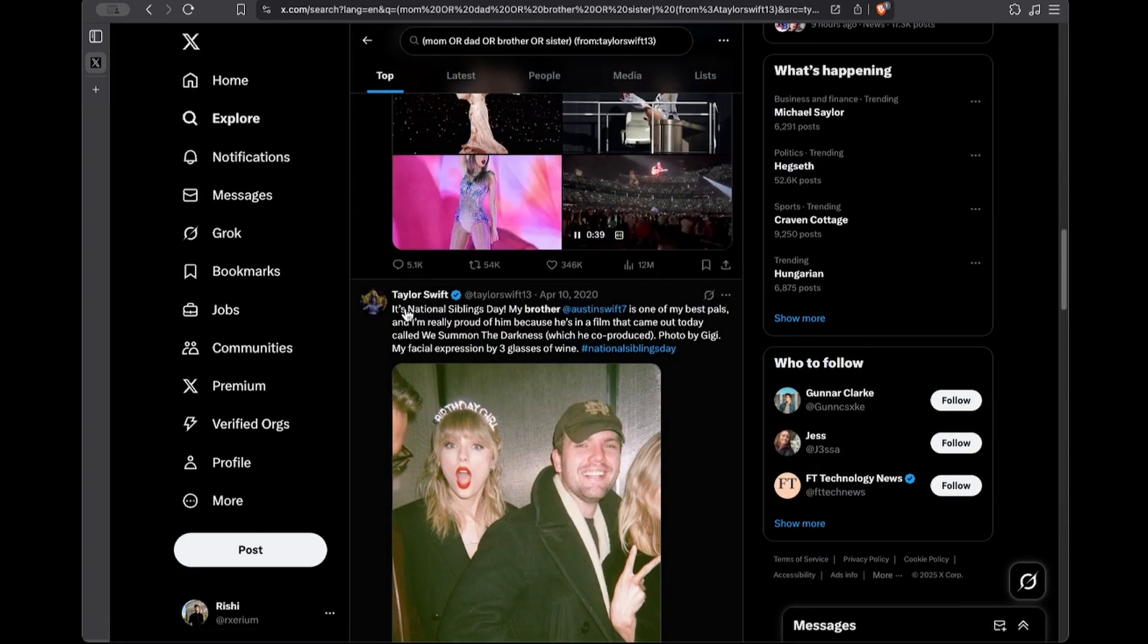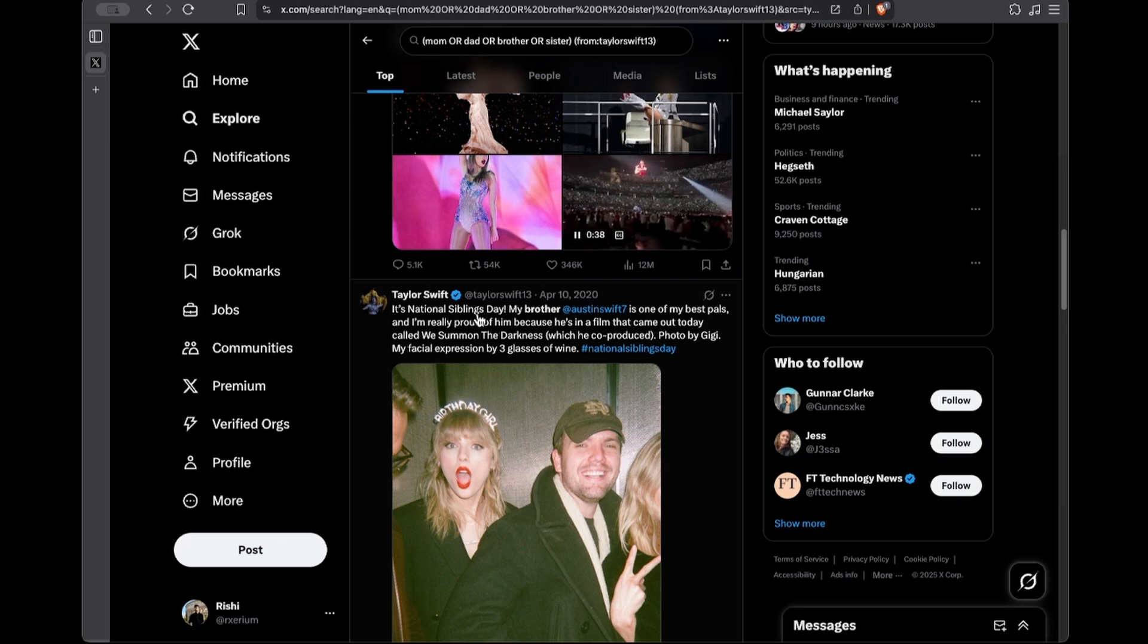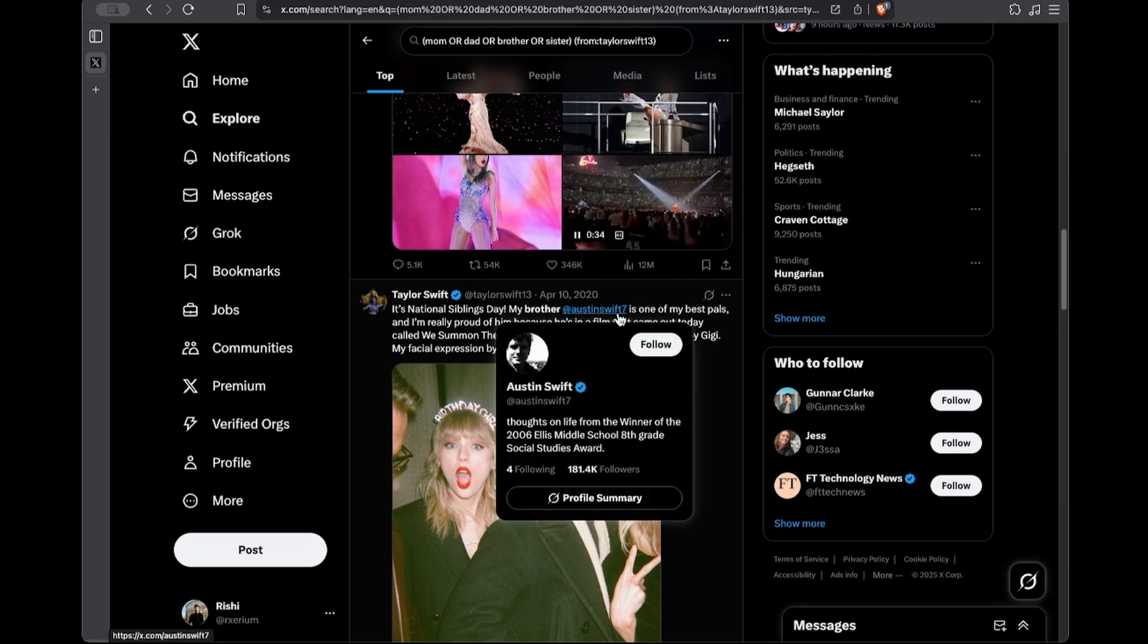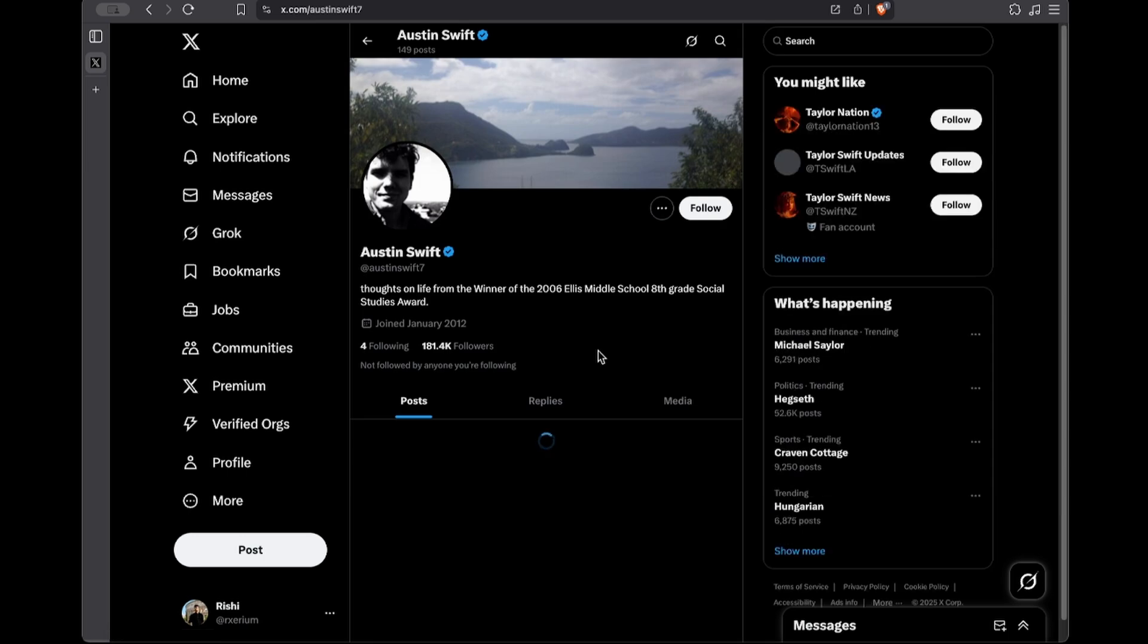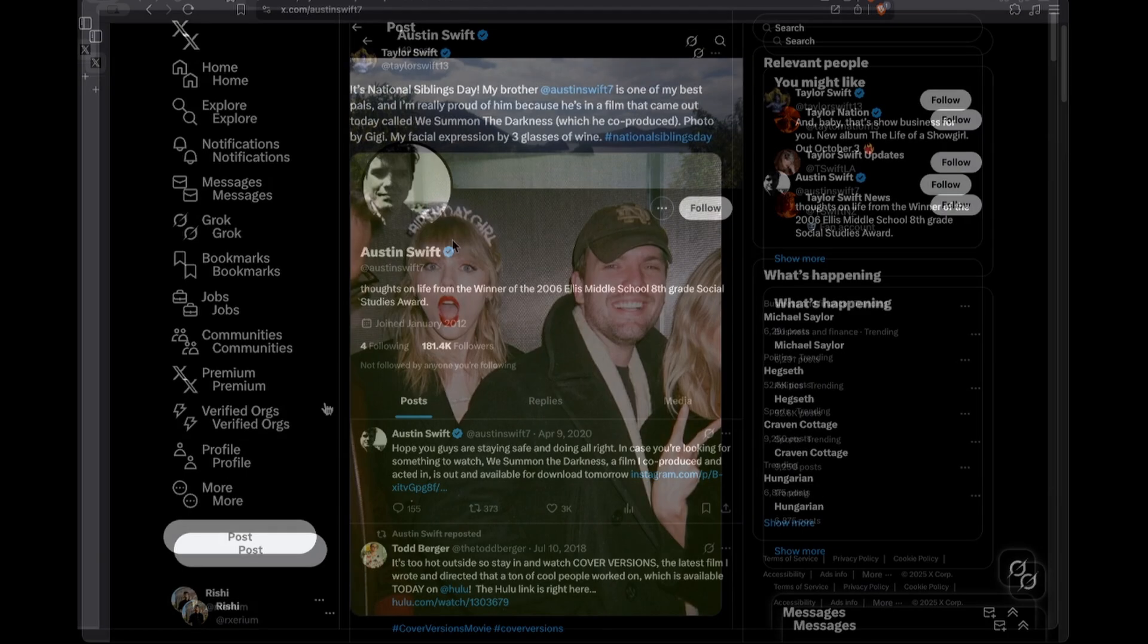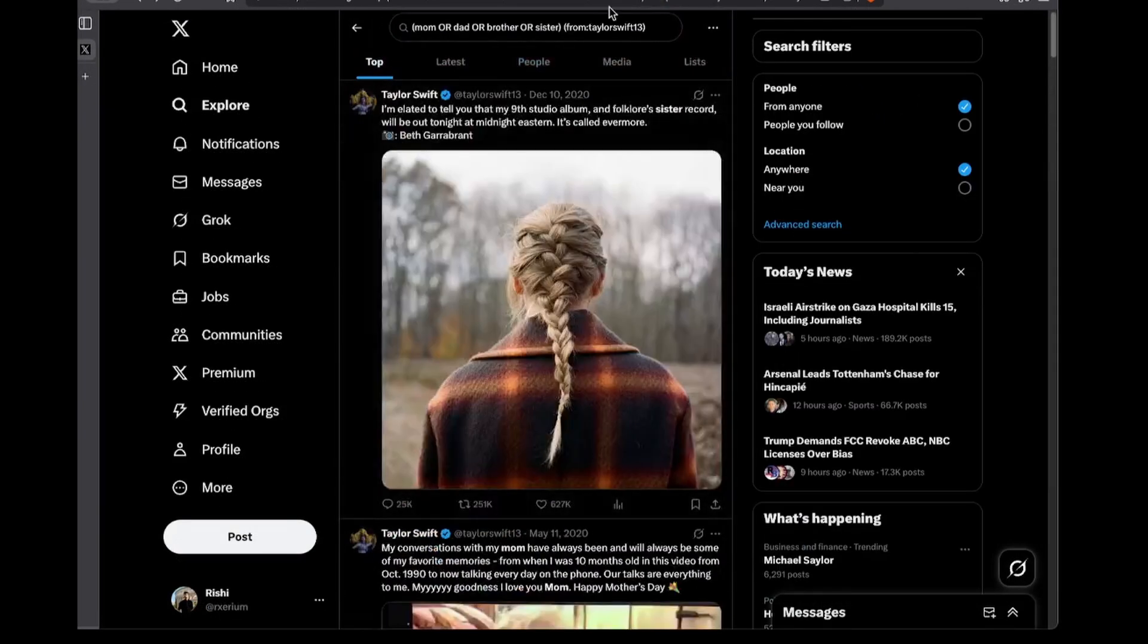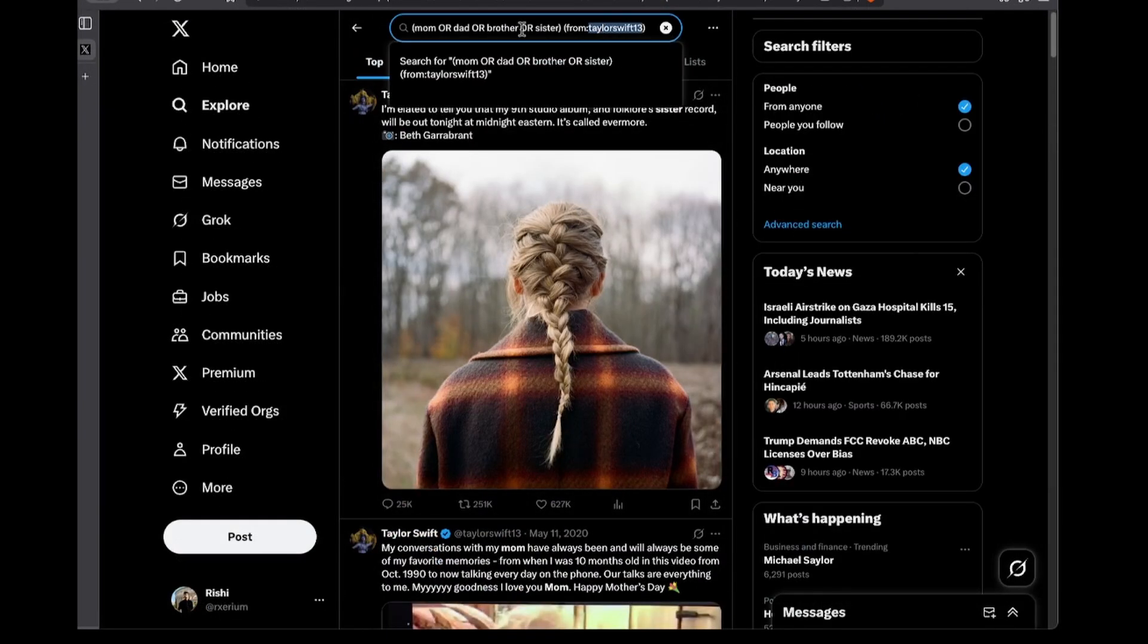So take this post for example. We know that she has a brother and his name is Austin. Now this could be another connection in your investigation. Once you're comfortable using these queries, you could easily copy and paste them into the search box here.